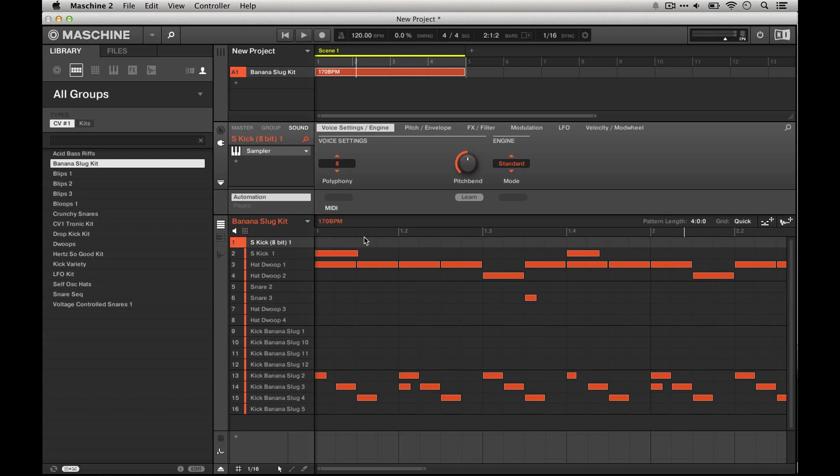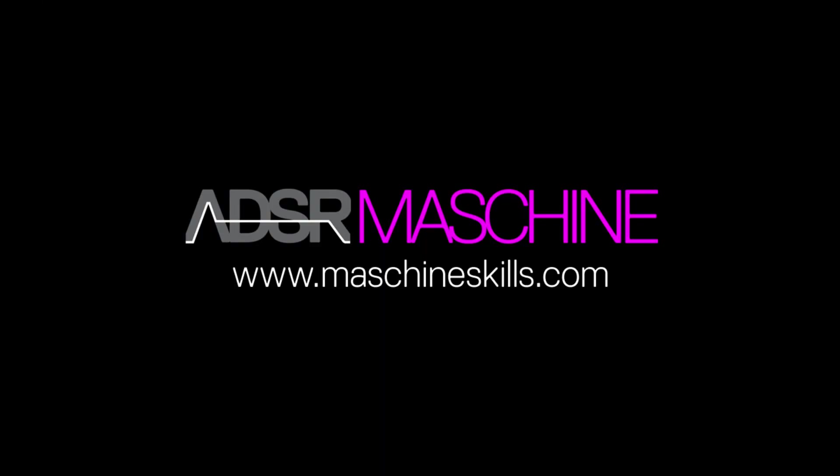Make sure to subscribe to us on YouTube for all our machine tutorials and check us out at www.machineskills.com and www.adsrsounds.com.